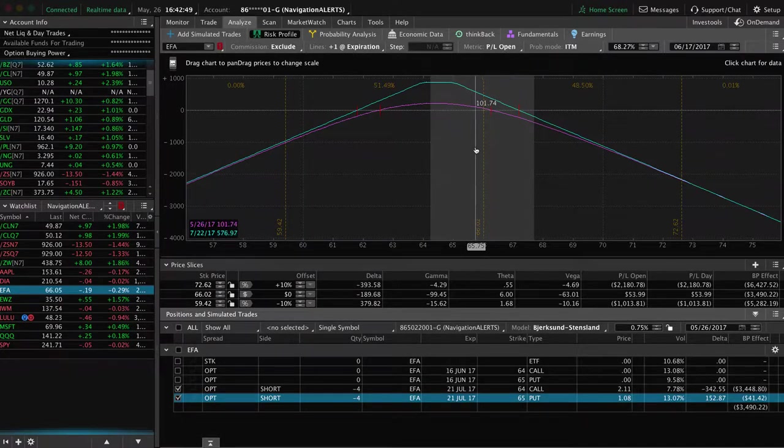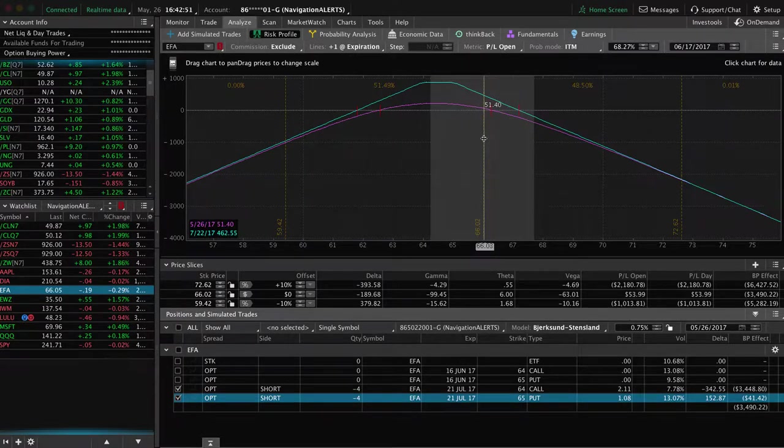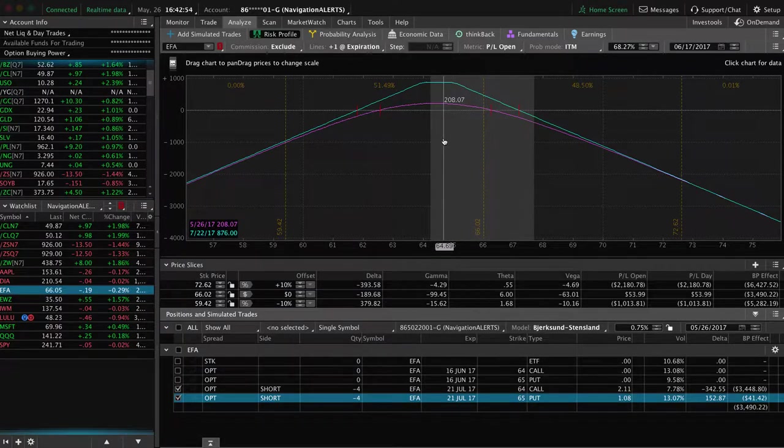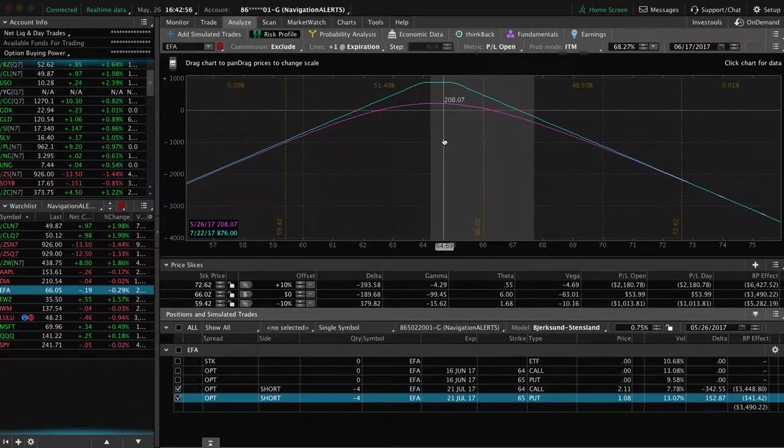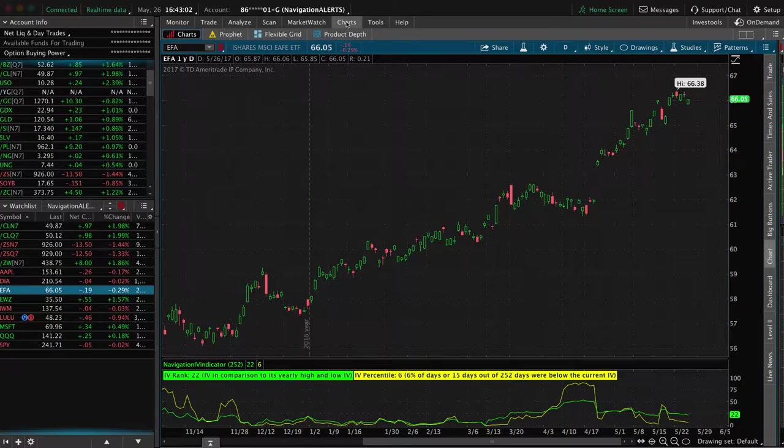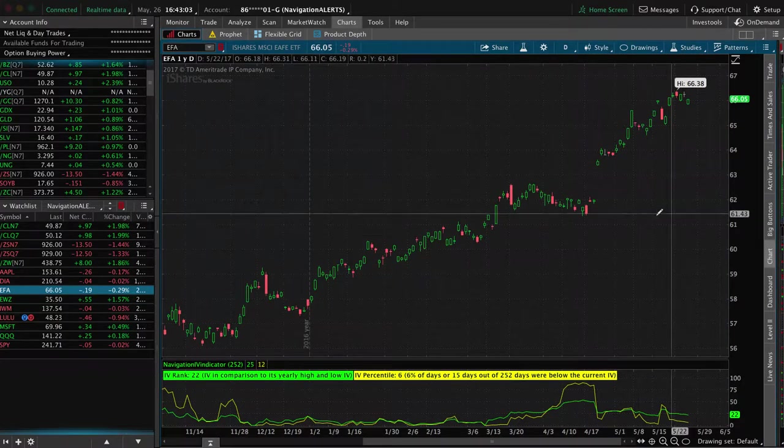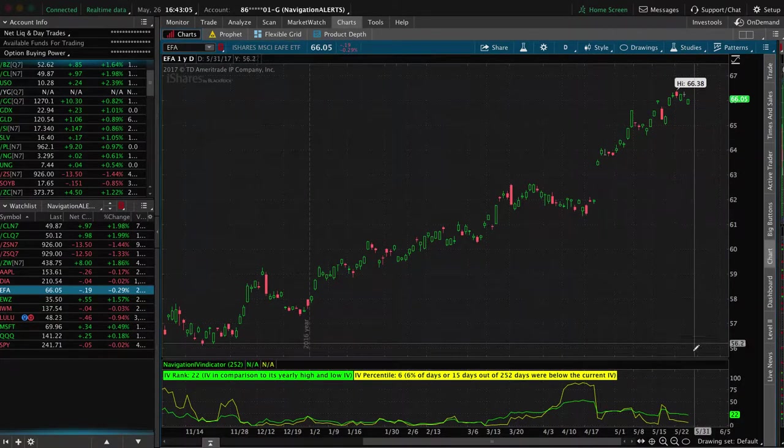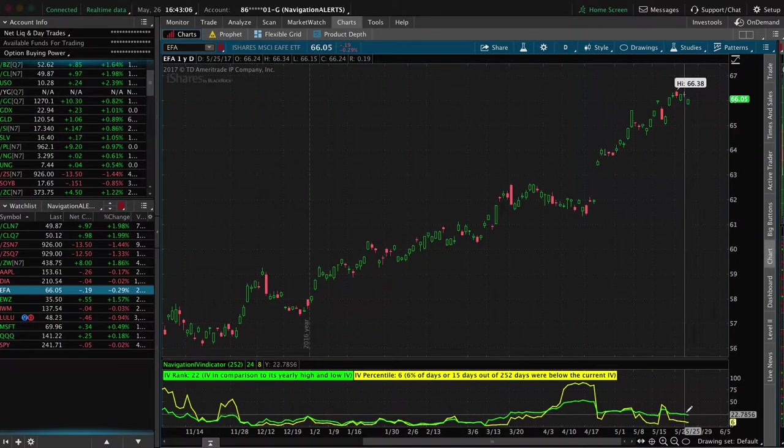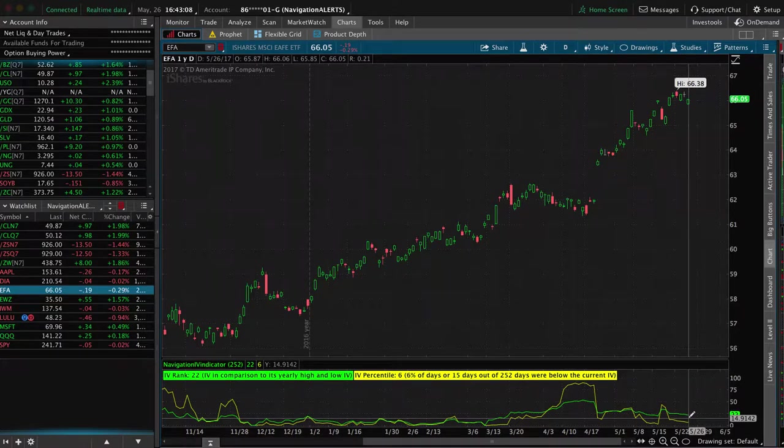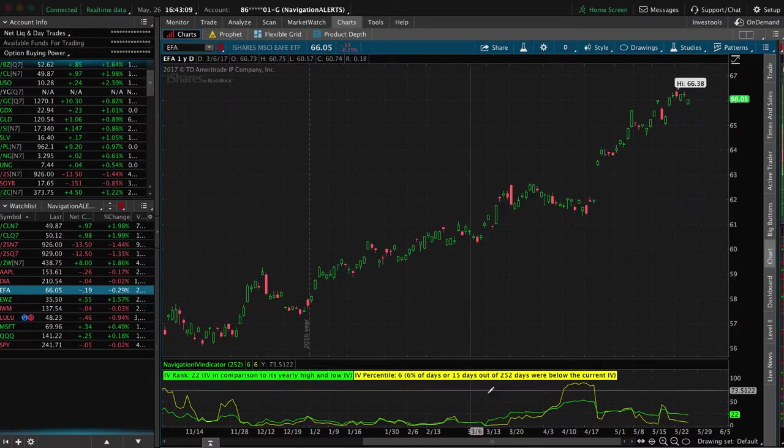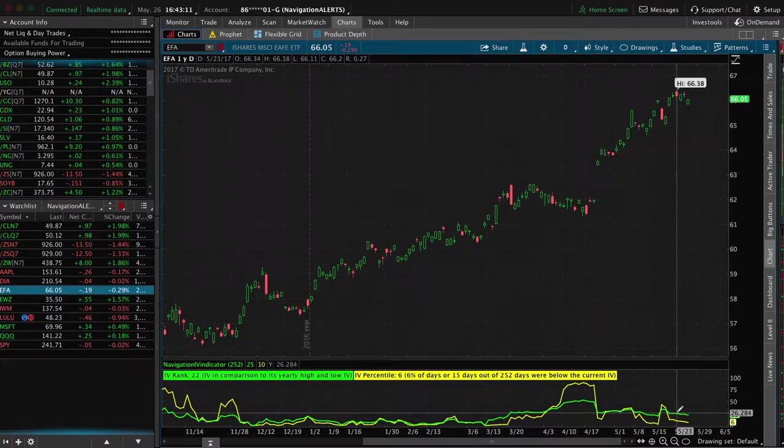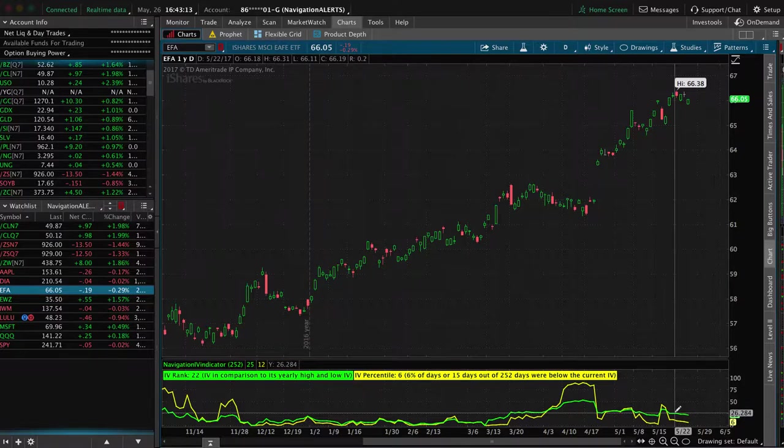So that's what it looks like now. Collected a bunch more credit and widened our break evens. Still giving us a chance to get a little bit of a down move to help out. And then we'll manage that one potentially for a small winner or more. So take a look at the charts. Had a significant move up. Implied volatility is still in the... well, IV rank is 22. IV percentile is six. So we'll continue to monitor that one.